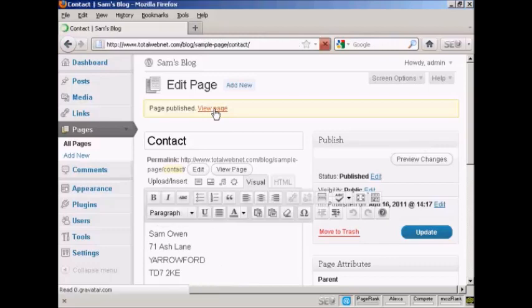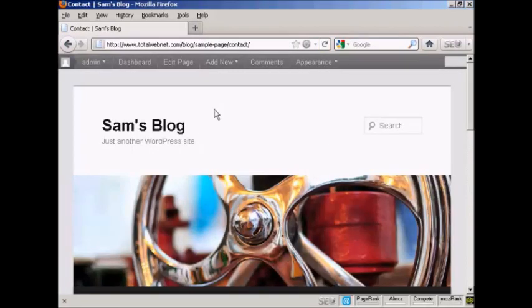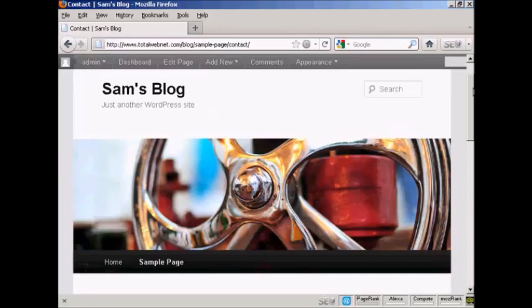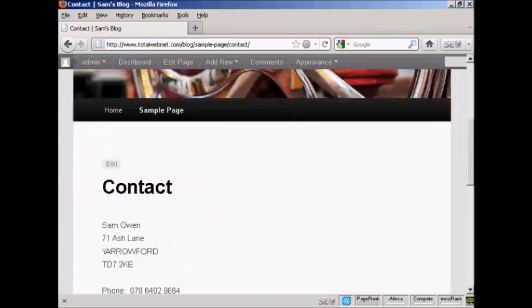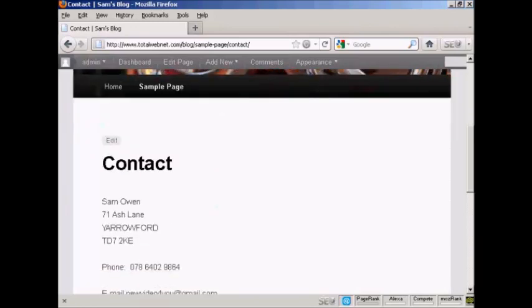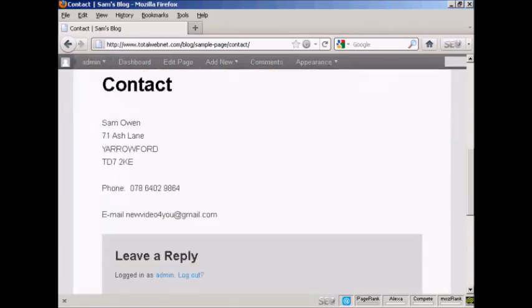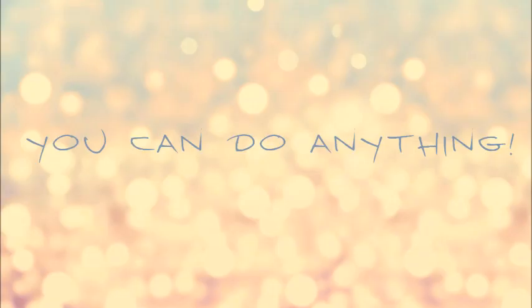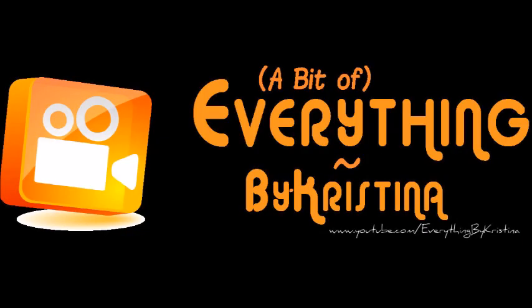you can see there we are. There's the new page automatically installed. And you can see you've got the URL here as well. There's the new page.